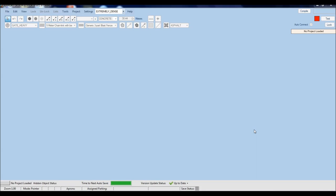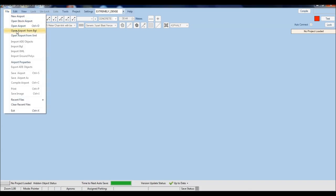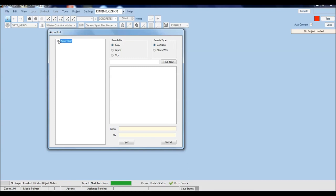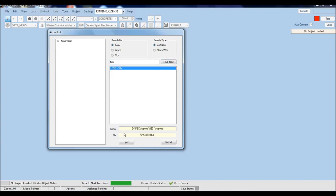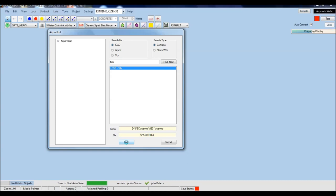Airport Design Editor is open in front of us and today we're going to try to edit Bouvet Airport, just north of Paris, France. So we'll go to File and Open Stock Airport - there's an airport list. We want to search for the ICAO code; the ICAO code of Bouvet is LFOB, and we'll click Find Now. It gives us the path and the file references. Click Open and Airport Design Editor is going to open the default airport from FSX on the screen very soon.